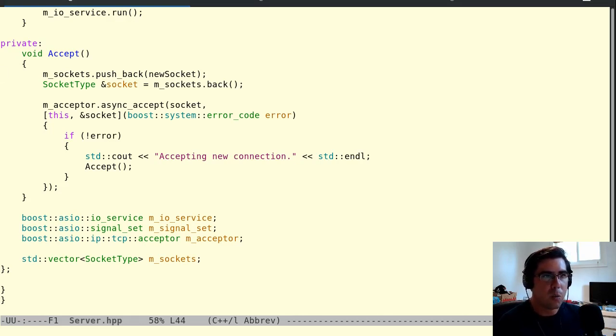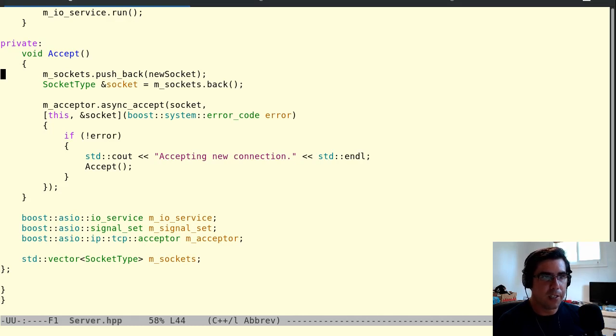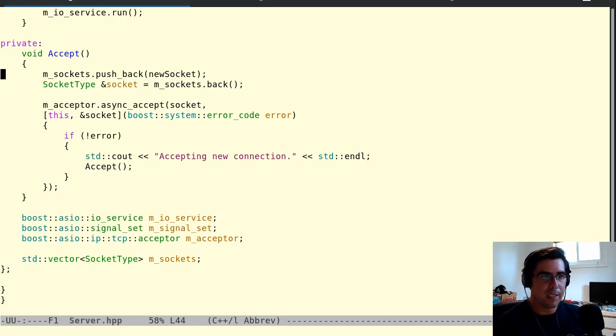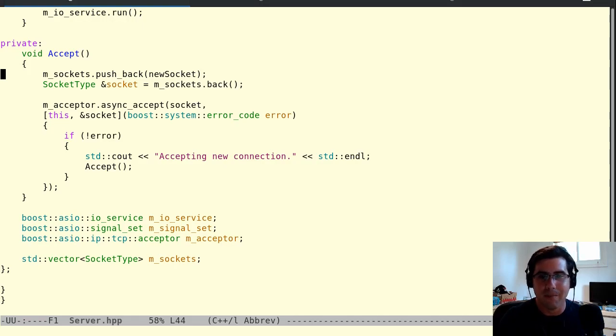So we're going to come back and we're going to do that connection logic in our next video. So stick with me. My name was Ken and this was Let's Code a MUD in C++11. All right. Thank you.